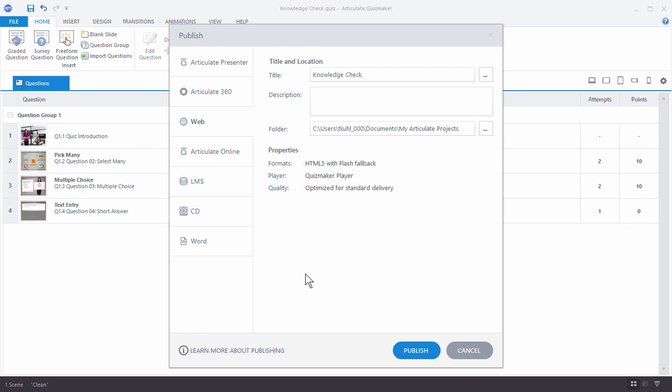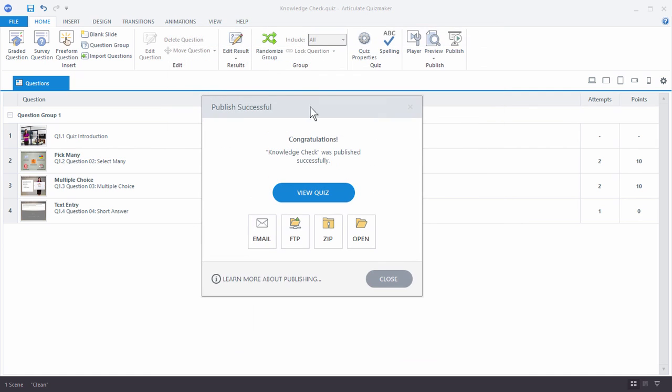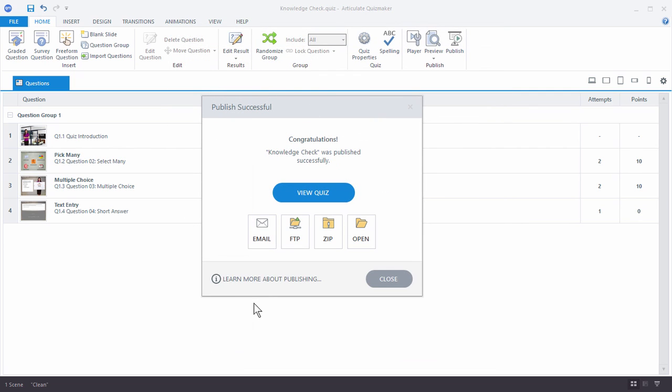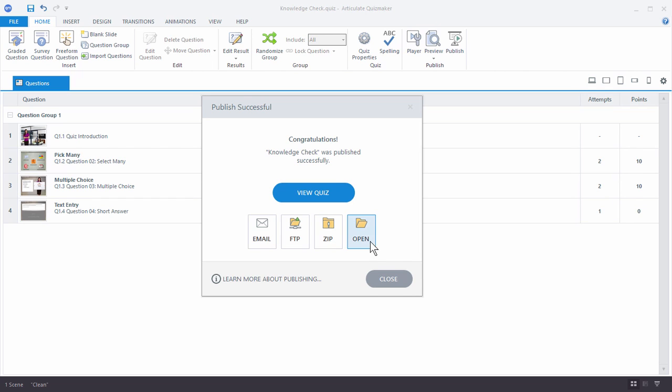And then when you're ready, just go ahead and hit publish. And then when you're done publishing, you're going to have a few options. So one is you can view the quiz. You can email that. You can upload it via FTP. You can zip it up, and so you get a zipped version of the quiz. You can send it somewhere. Or you can actually open up the published folder and look at what you have.